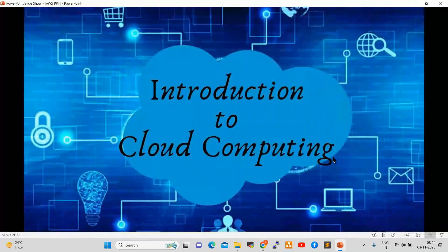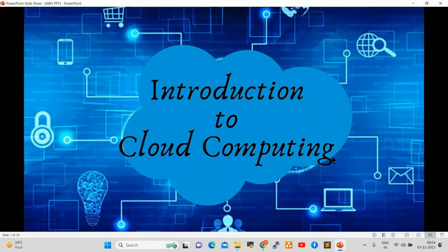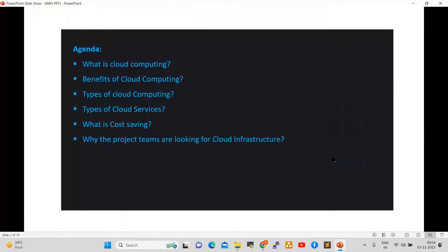So introduction to Cloud Computing. Today's agenda is: what is cloud computing, benefits of cloud computing, types of cloud computing, types of cloud services, what is cost saving, why project teams are looking for cloud infrastructure, and what are the roles and responsibilities of a cloud engineer — what we will do as an AWS engineer, what are the roles and challenges.